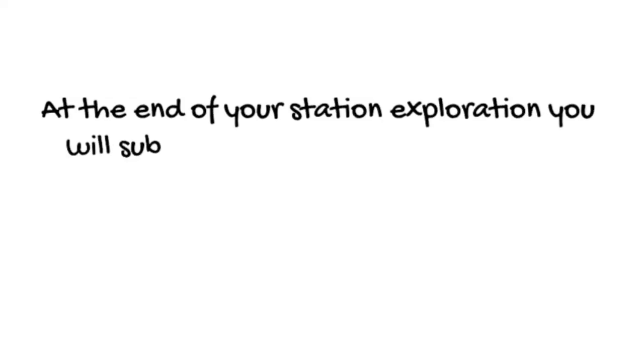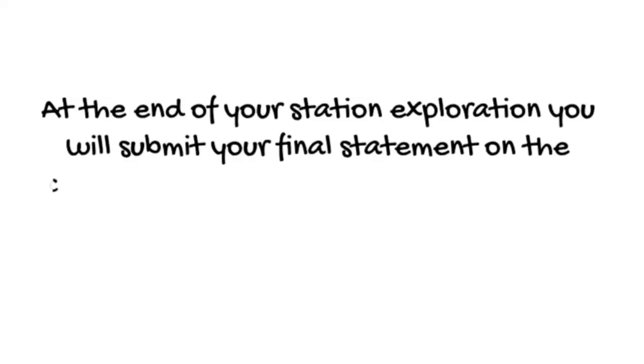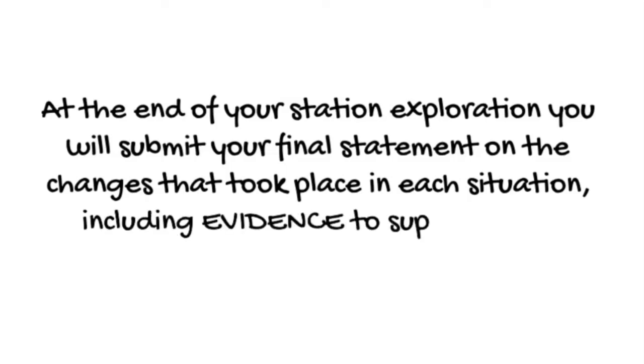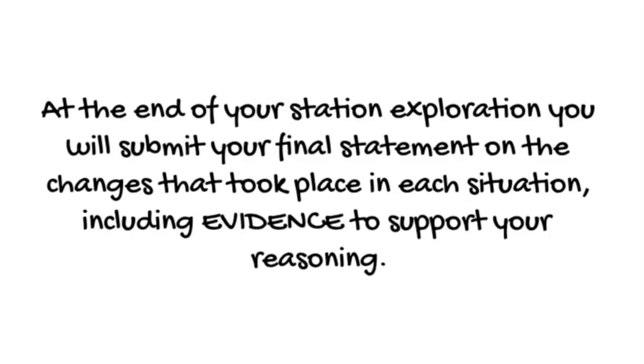Think on this as you complete your stations. At the end of the station exploration you will submit your final statement on the changes that took place in each situation, including evidence to support your reasoning. Enjoy!